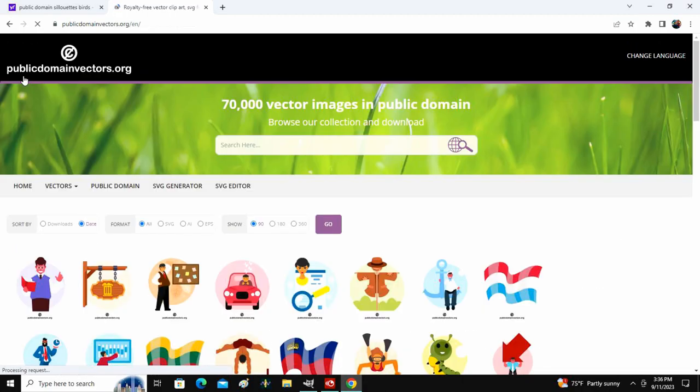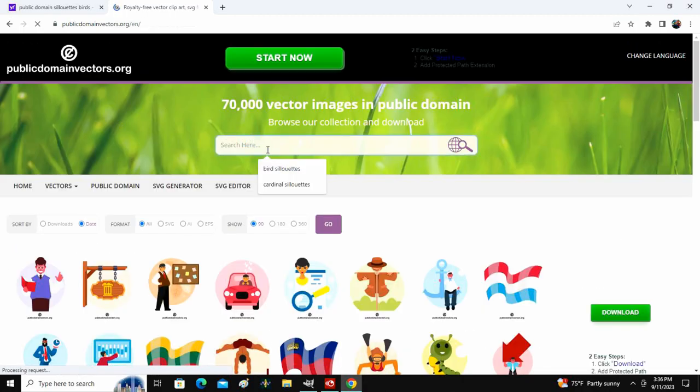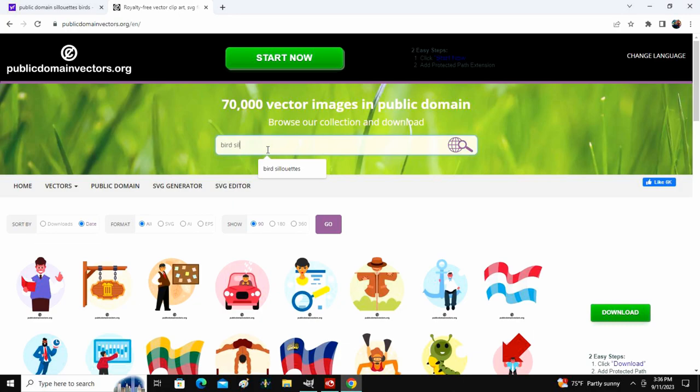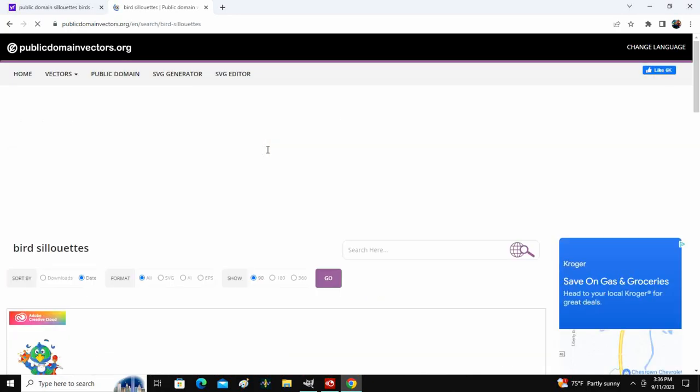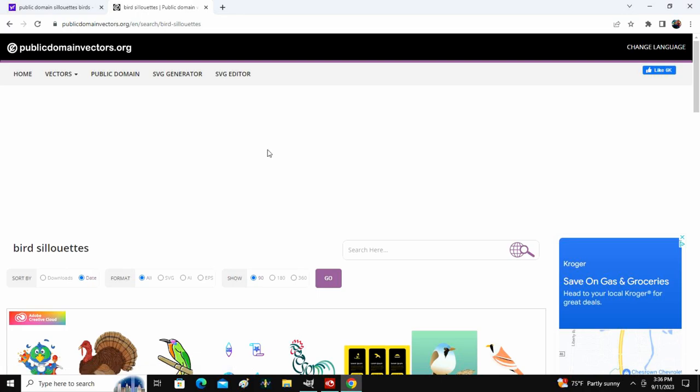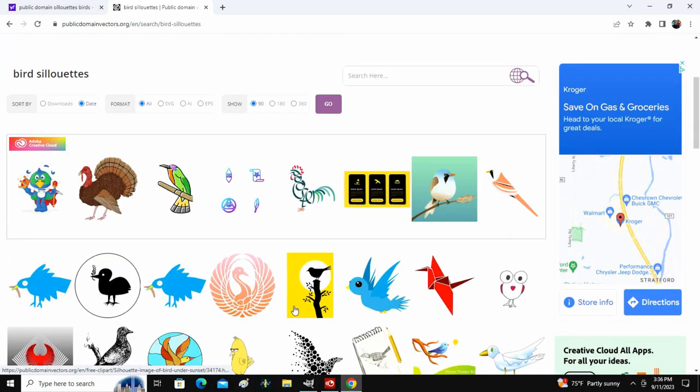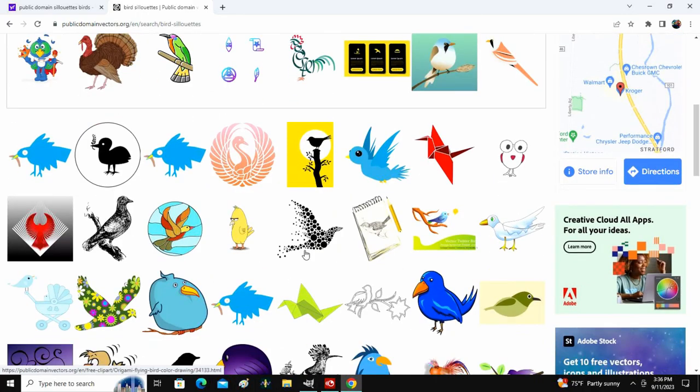type in whatever you are searching for. So here is where I'm going to type in bird silhouettes. And now they're going to give you many different options here.